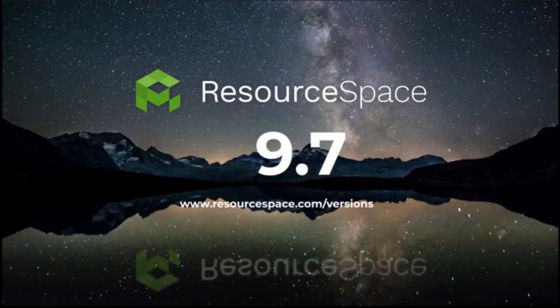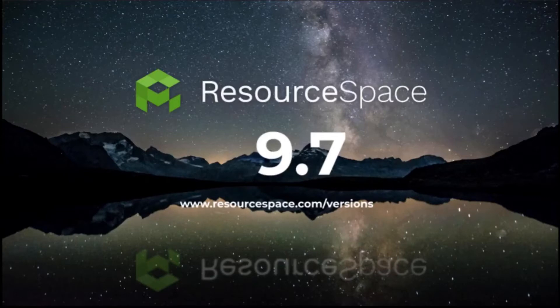Hi everyone, I'm James. I'm the Customer Success Manager at ResourceSpace and in this video we're going to look at some of the new features in 9.7.